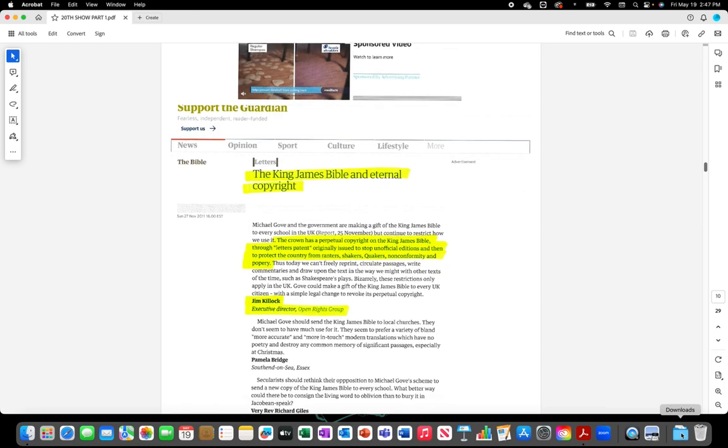The crown has a perpetual copyright on the King James Bible through letters patent originally issued to stop unofficial additions and then to protect the country from ranters, shakers, Quakers, non-conformity, and potpourri.